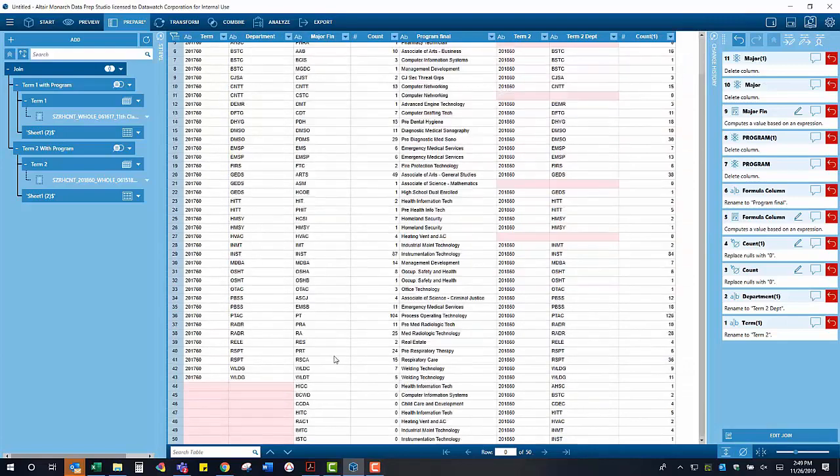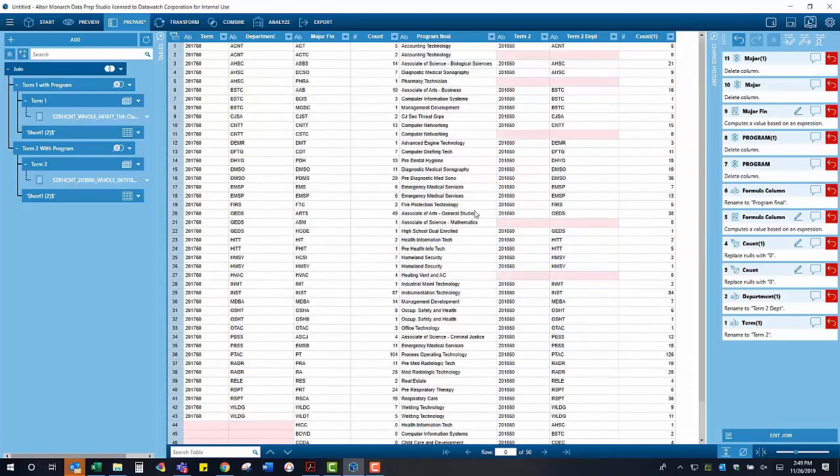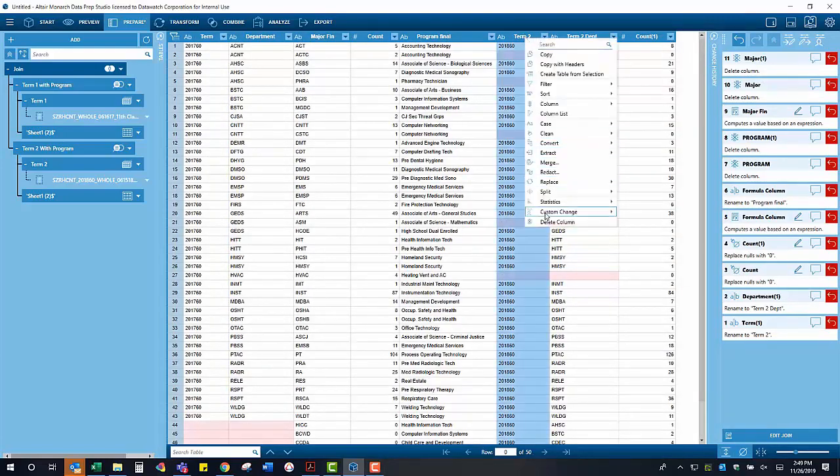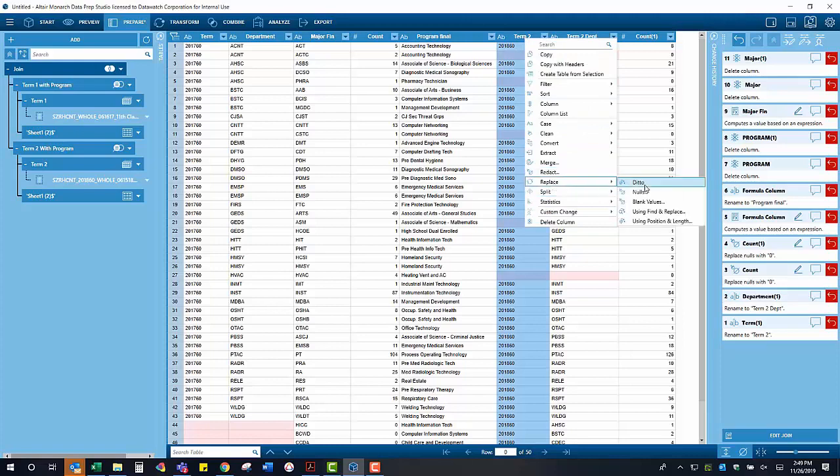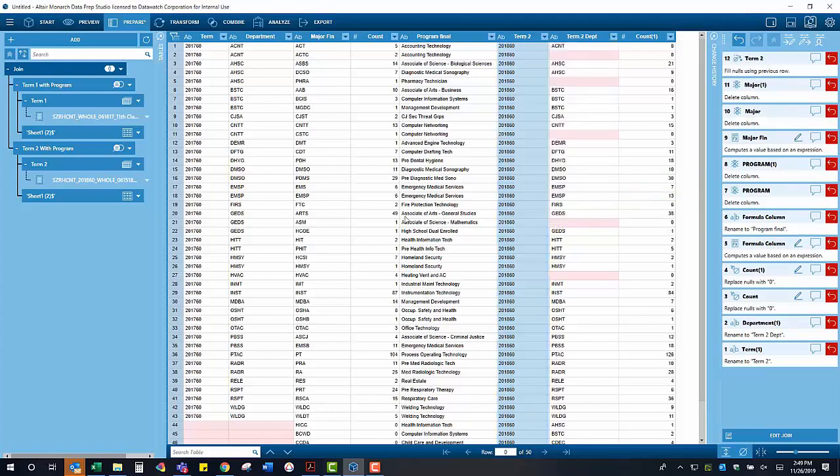To handle the null values in the columns for each term, we can replace the nulls with a ditto function, which copies the information downwards from cells located above.